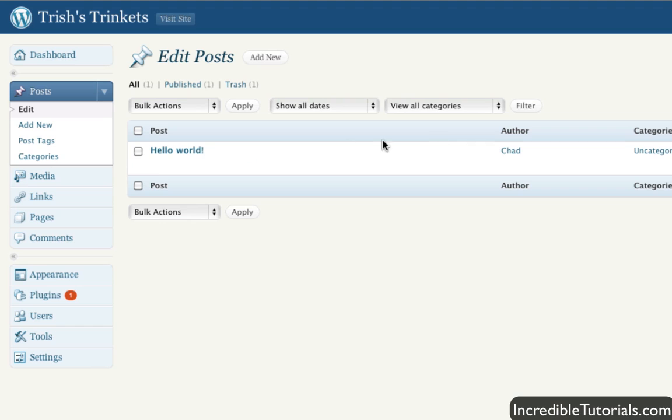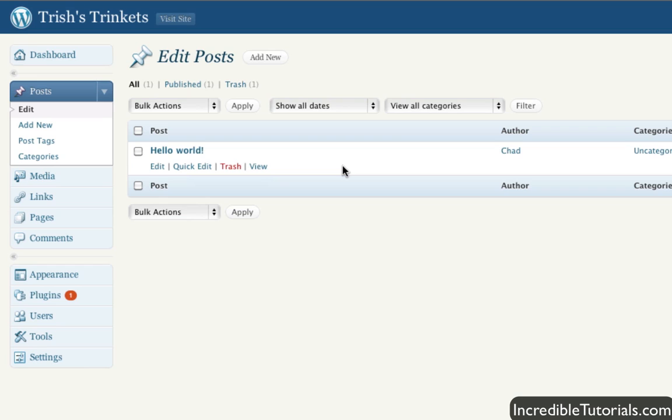Right now, we only have one post on this list and that's the default post that was included with the WordPress install. So you can go in there if you want to look at it and see how everything is done. But for right now, I'm actually just going to delete it because I don't want it. And in this tutorial, we're going to make our own post. So I'm just simply going to go and hit trash.